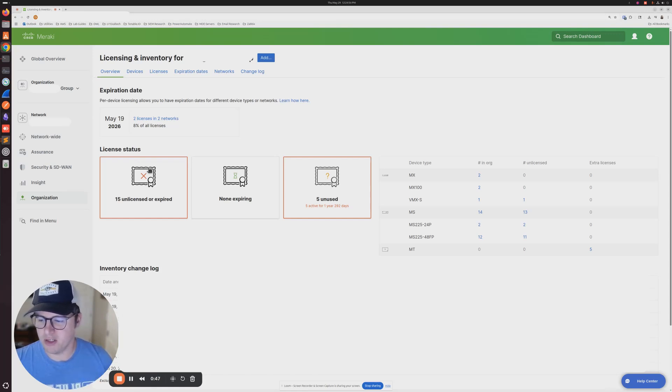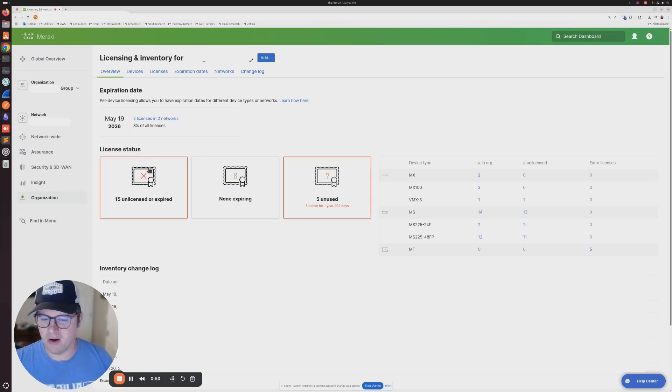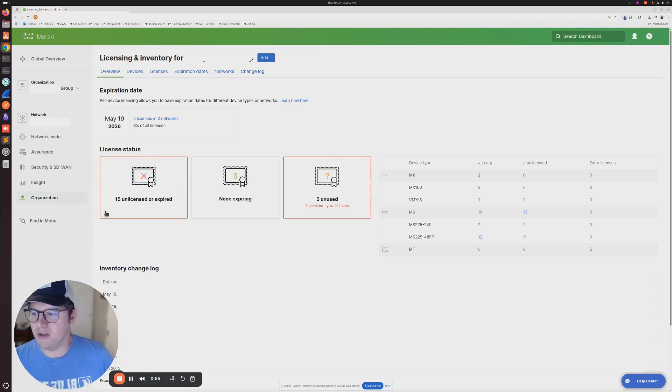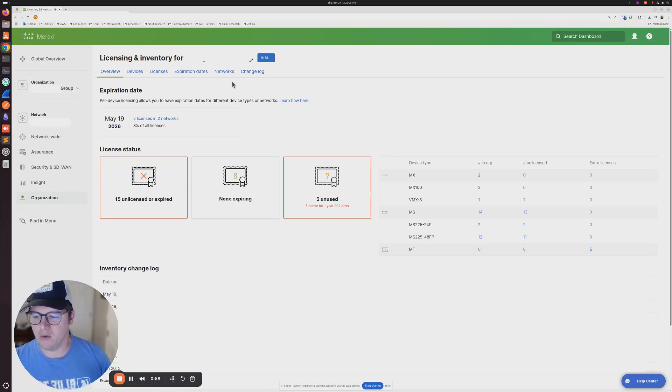Once you place your order, they're going to send you an email with that code, and you'll need that here. In order to use that code, you need to go to the organization that you want to apply that license to.